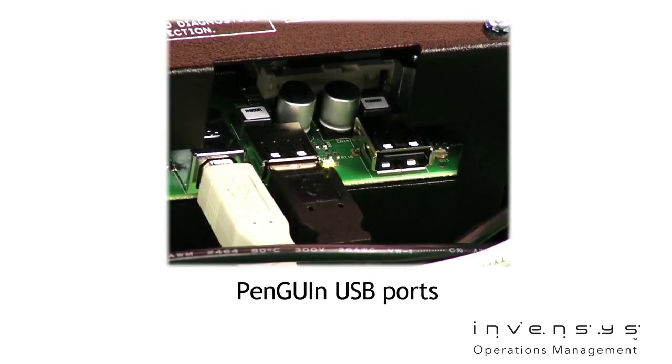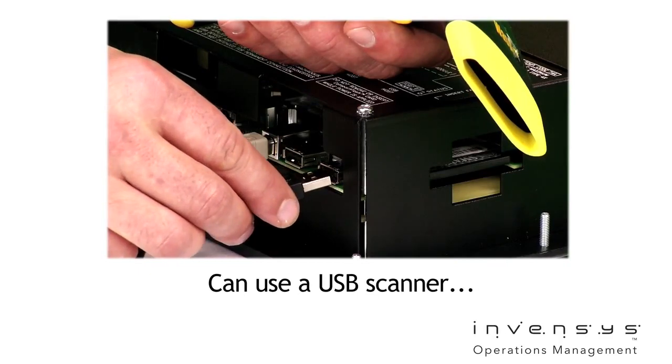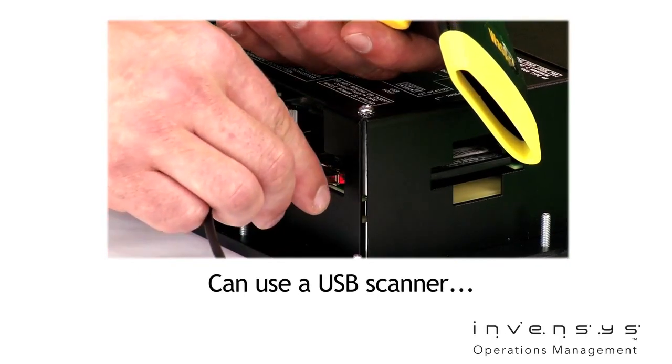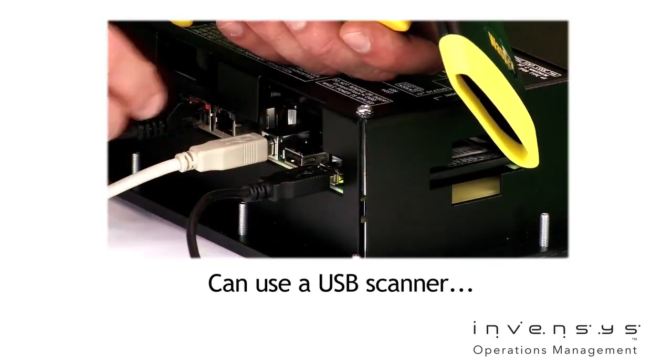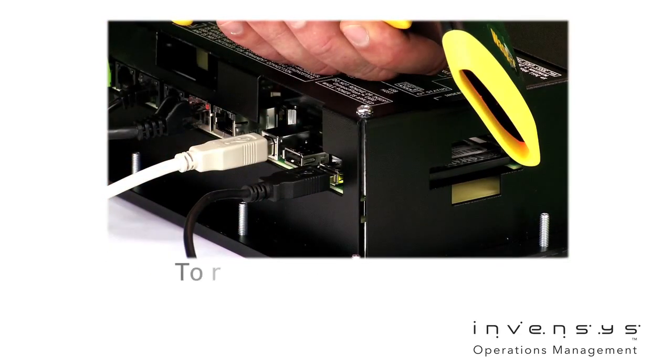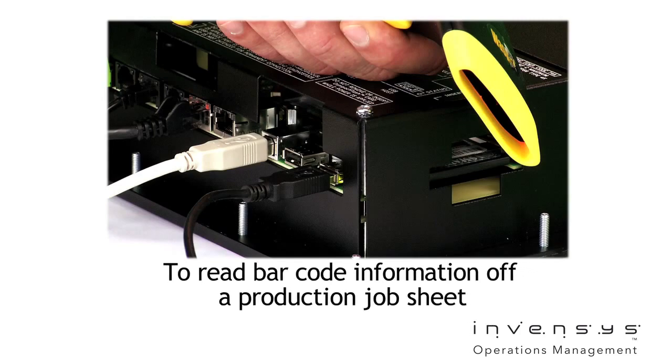Here are the USB ports. We are now connecting up a USB scanner. One application is to automatically read barcode information off a production job sheet to start a particular RAMPSOAK program.